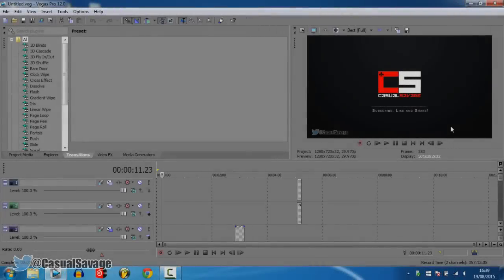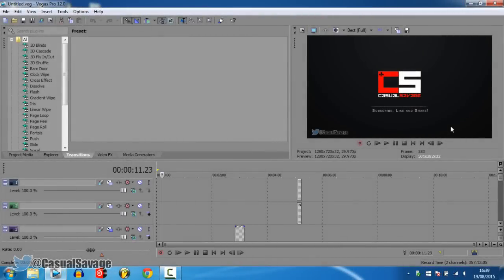What's going on guys, CasualSavage here, and in this video I want to be showing you how to fix a Sony Vegas rendering issue.